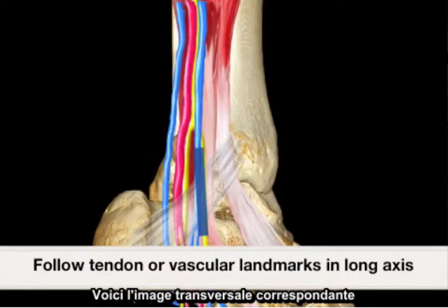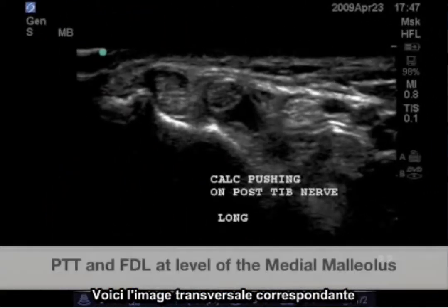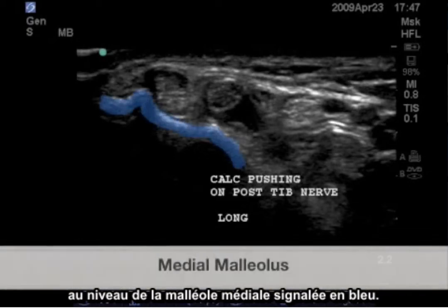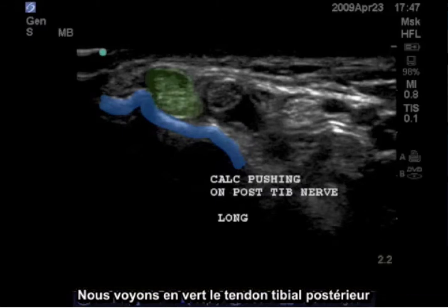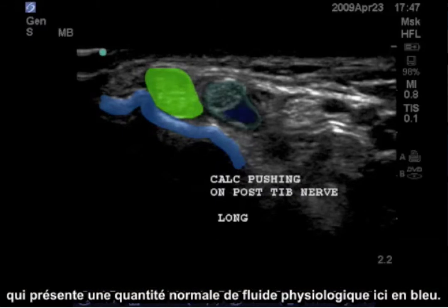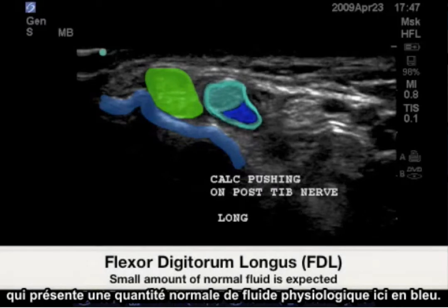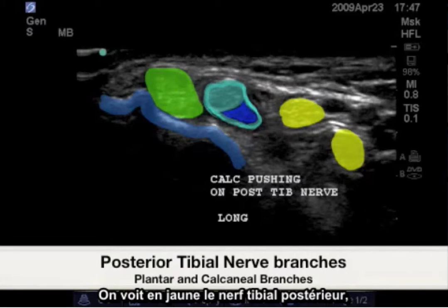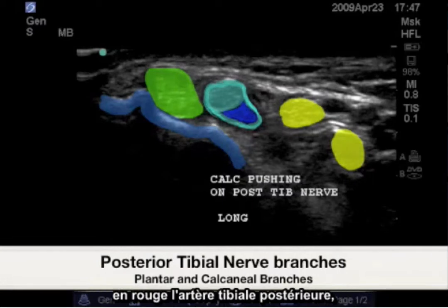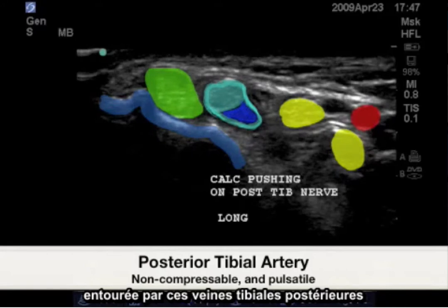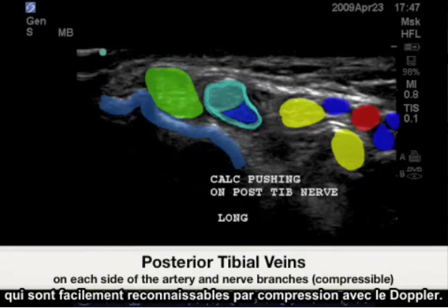Here is a corresponding transverse image at the level of the medial malleolus, highlighted in blue. We see the posterior tibial tendon highlighted in green, followed by the flexor digitorum longus with a normal physiologic amount of fluid in blue. Highlighted in yellow is the posterior tibial nerve, and in red the posterior tibial artery, surrounded by posterior tibial veins which are easily identifiable by compression and utilization of Doppler.